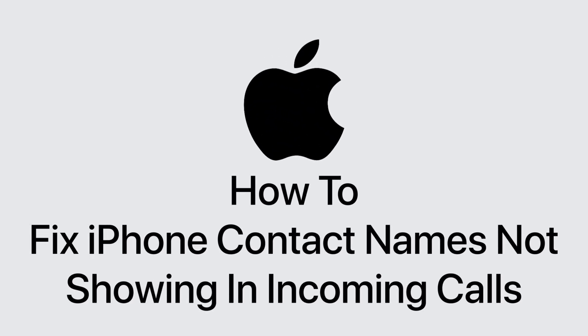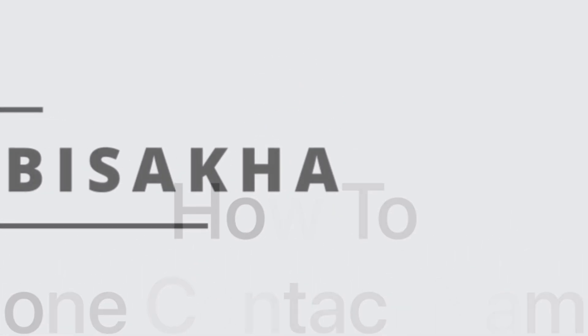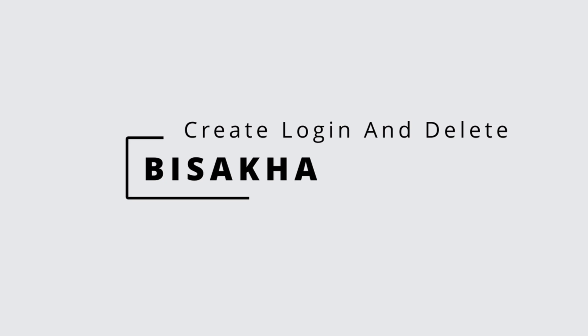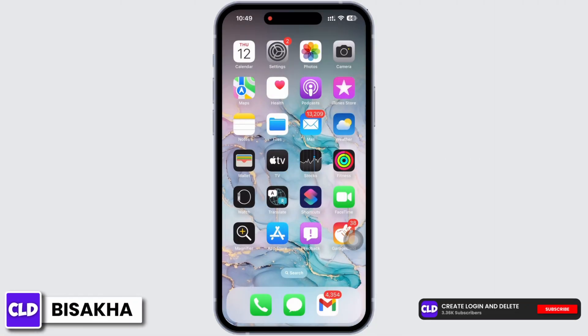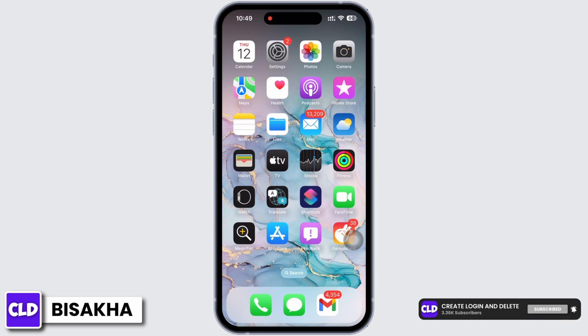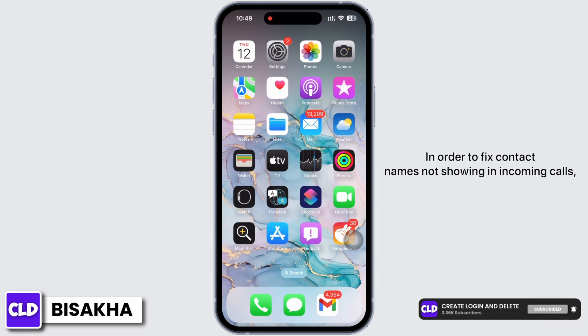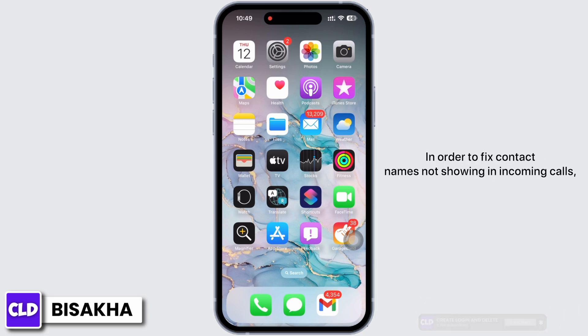iPhone contact names not showing in incoming calls fix. Hello everyone, I am Bishaka and welcome to our channel Create Login and Delete. Let's get right into the tutorial on how to fix contact names not showing in incoming calls.